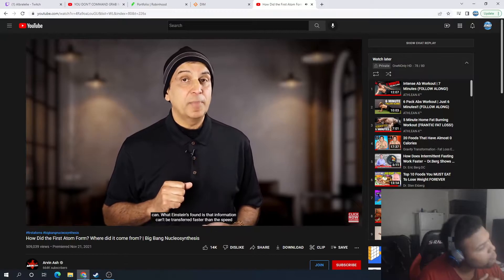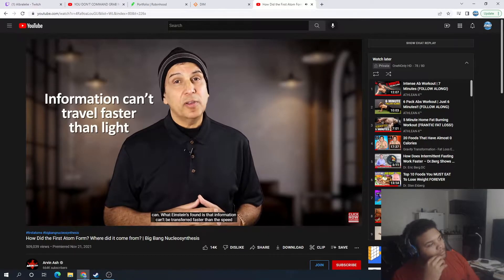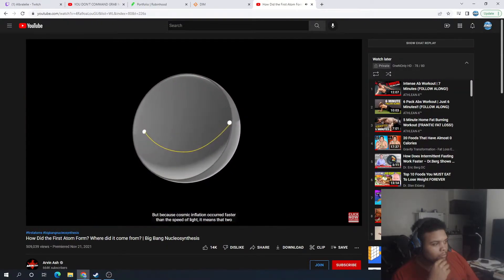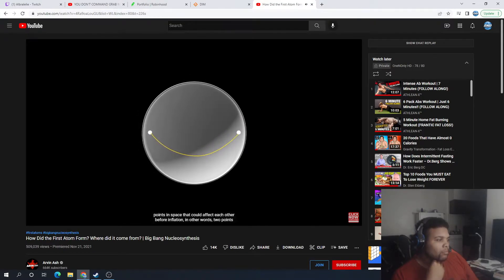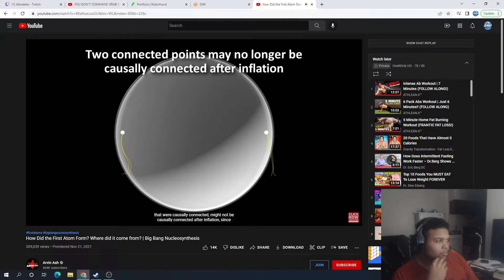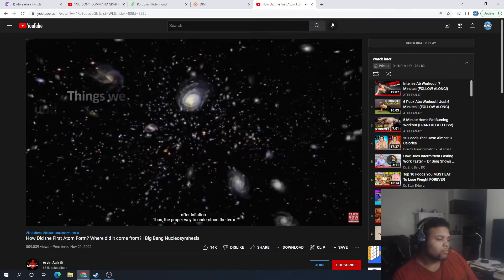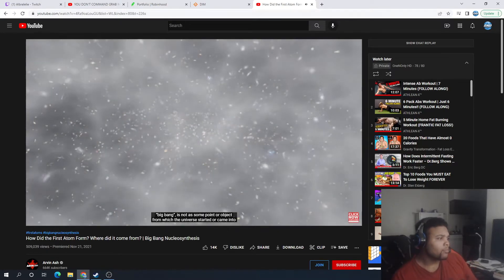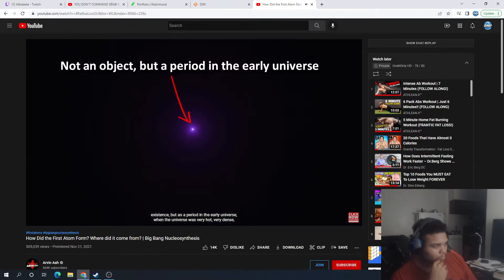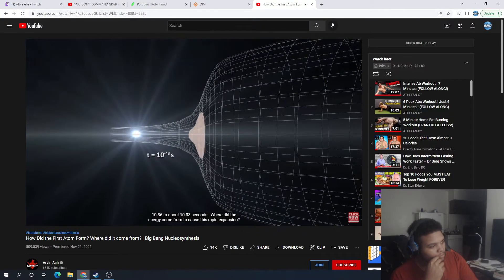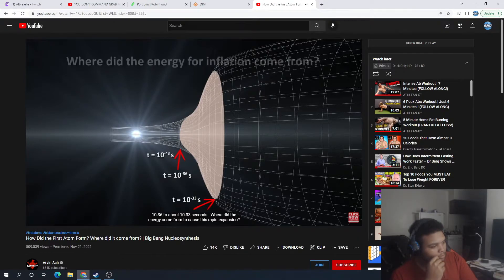You might say you can't break the speed of light, but actually you can in this context. What Einstein found is that information can't be transferred faster than light — this preserves causality. But because cosmic inflation occurred faster than light, two points that were causally connected before inflation might not be after. The proper way to understand the Big Bang is not as a point from which the universe started, but as a period when the universe was very hot, very dense, and expanding rapidly.